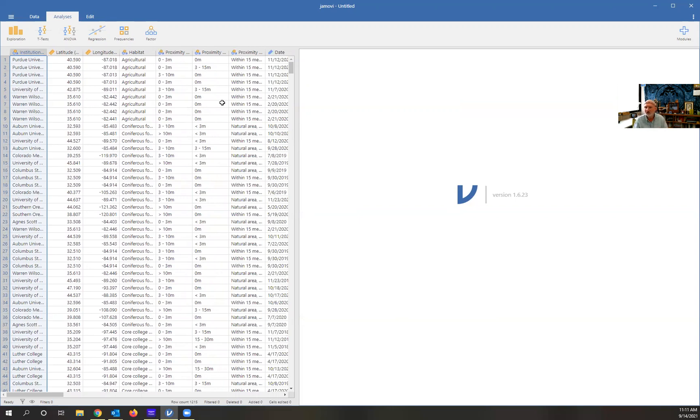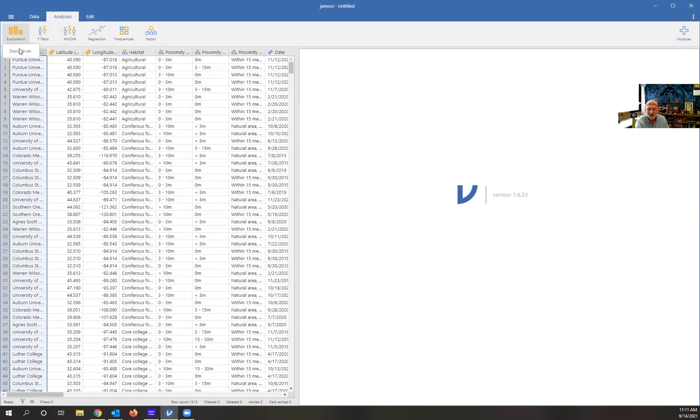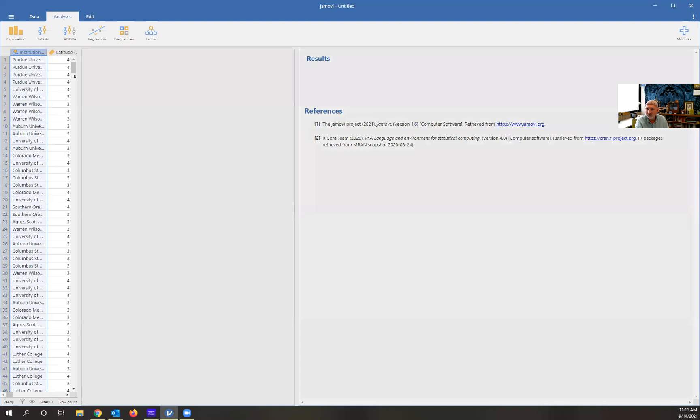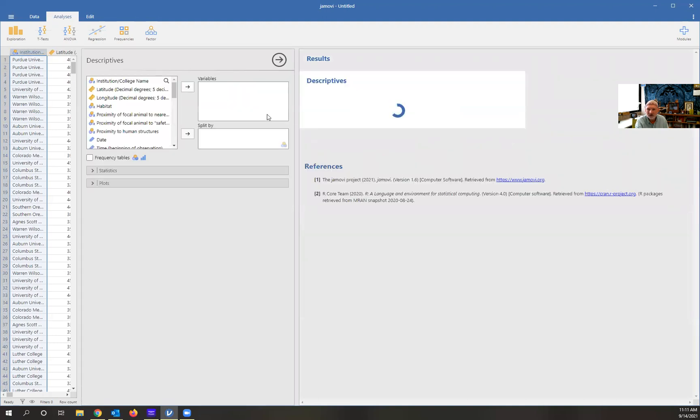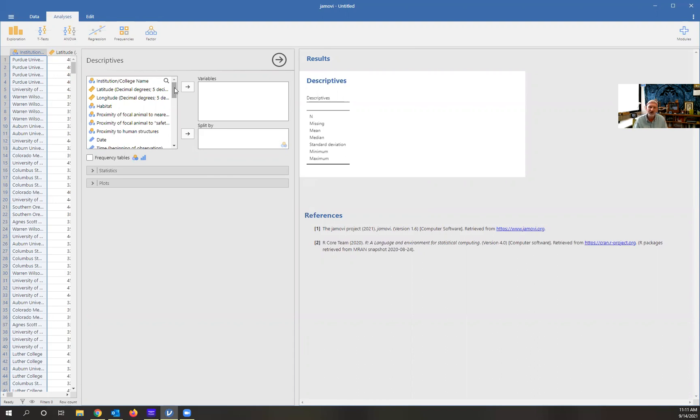So now you've got the data in Jamovi, and there's a few things you can do to play around with it. I'm going to stick with analysis and just go to explore and the descriptives. So first thing you're going to have as an individual or as a team is some type of research question.